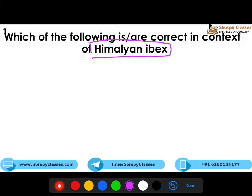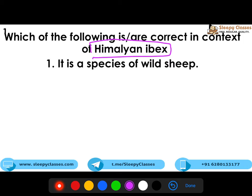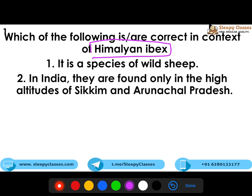The first question is regarding Himalayan Ibex, which was in the news. The first statement is that it is a species of wild sheep, and in India, they are found only in the high altitudes of Sikkim and Arunachal Pradesh. In the second statement, if you look at India, they are found only in these areas — you need to see these 2-3 things in the second statement.